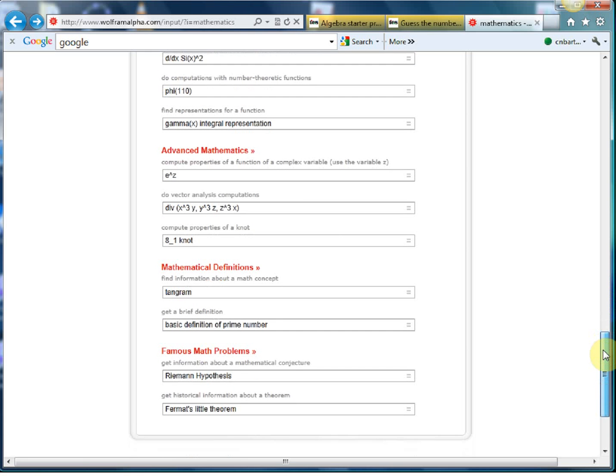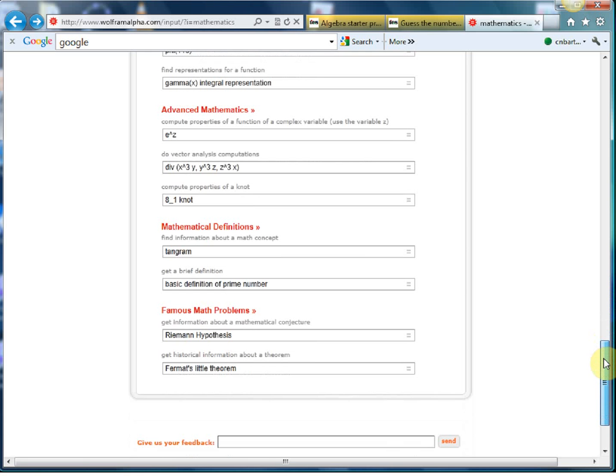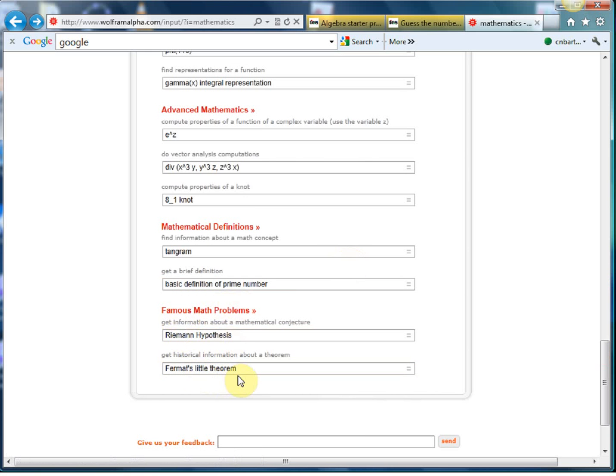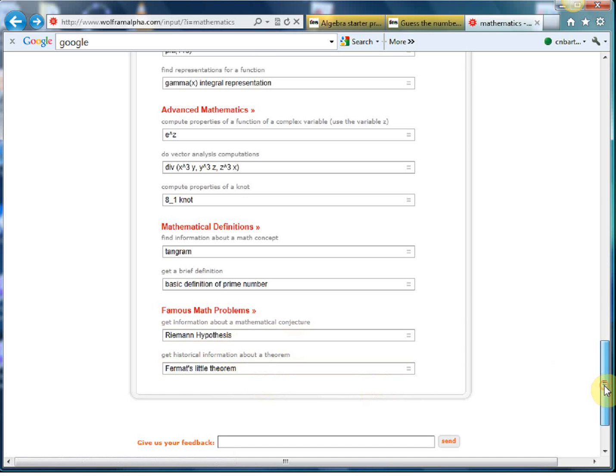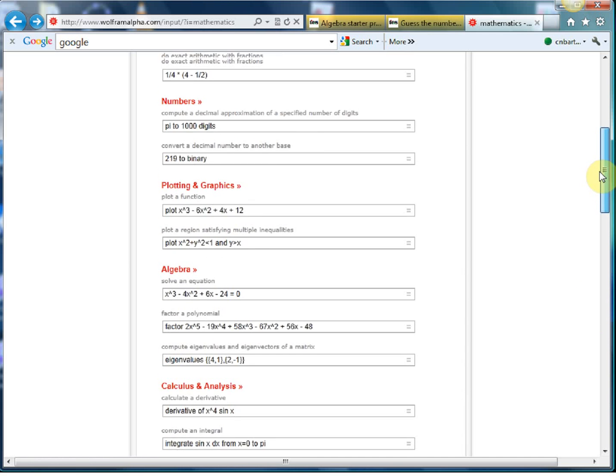You've got all your discrete maths and your applied maths and logic and set theory stuff. That's well over my head but you can have a little play around with that. And then some nice little maths histories. If you type in Fermat's little theorem you get the full details on that.